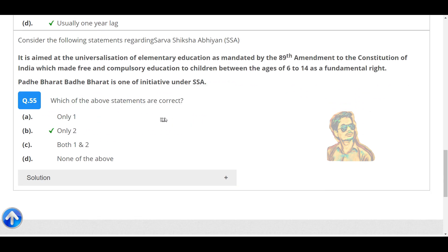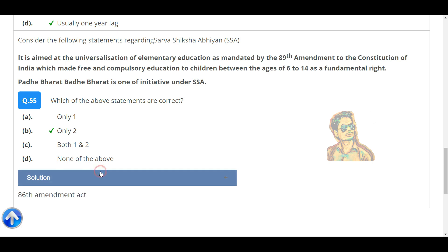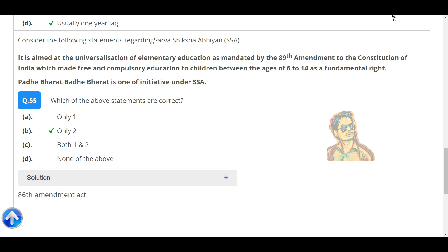Which of the above statements are correct? Only statement two is correct. The correct amendment is the 86th Amendment Act.